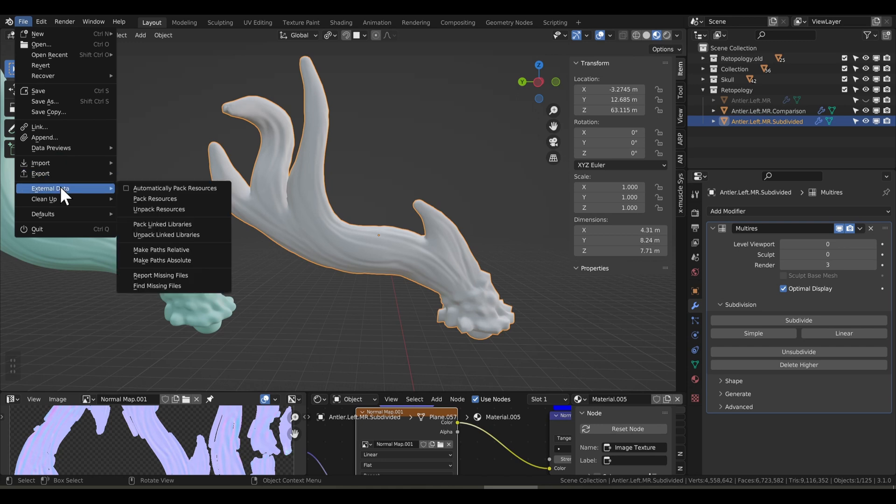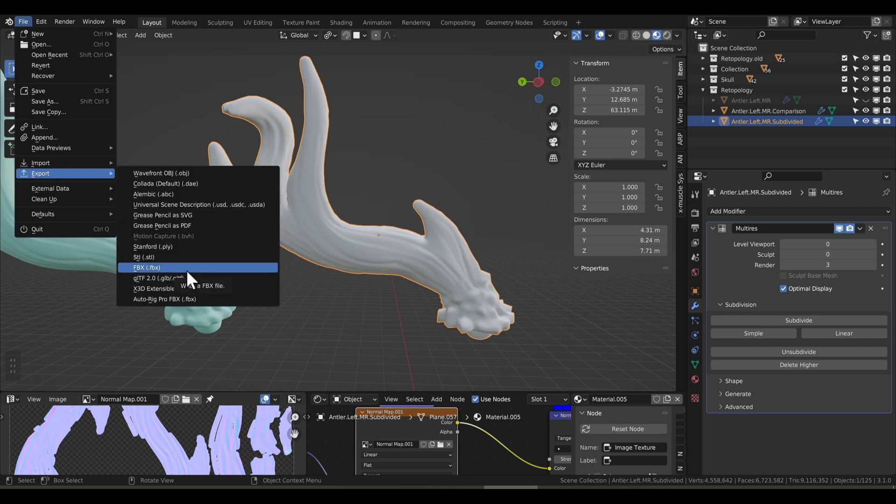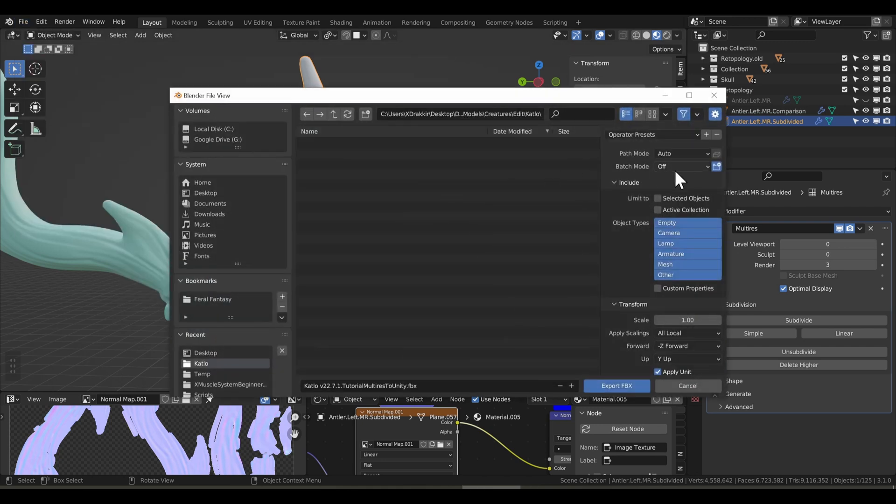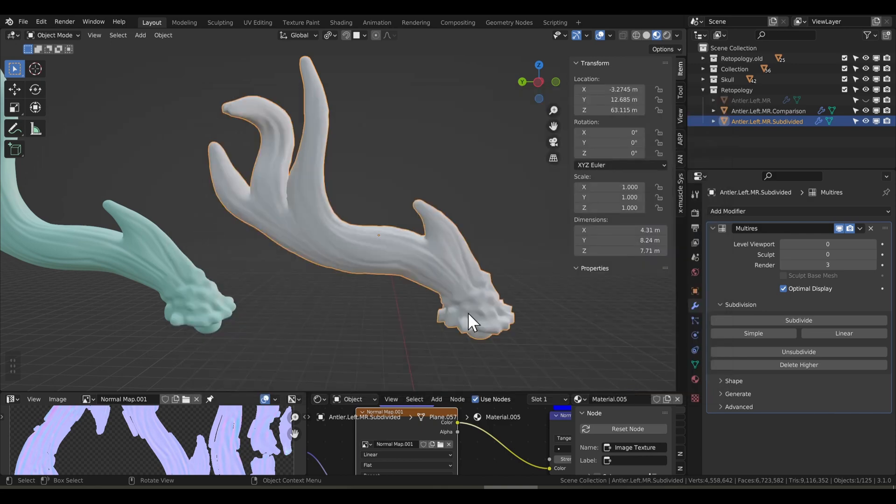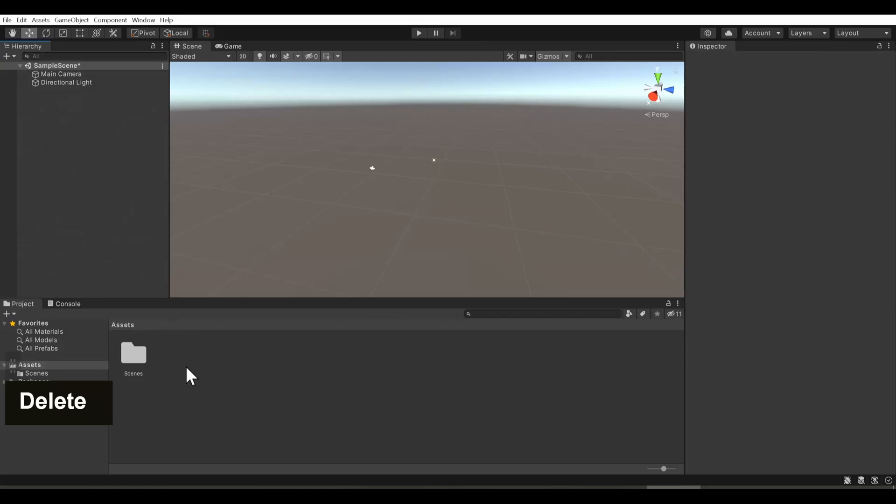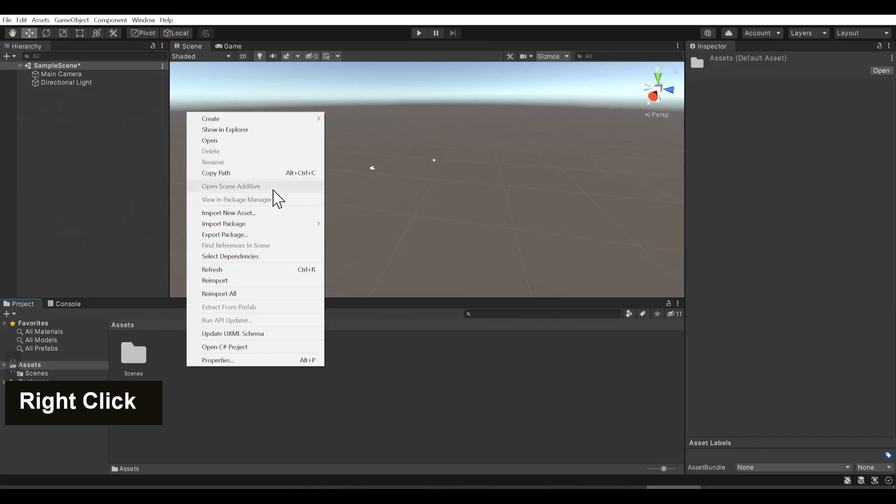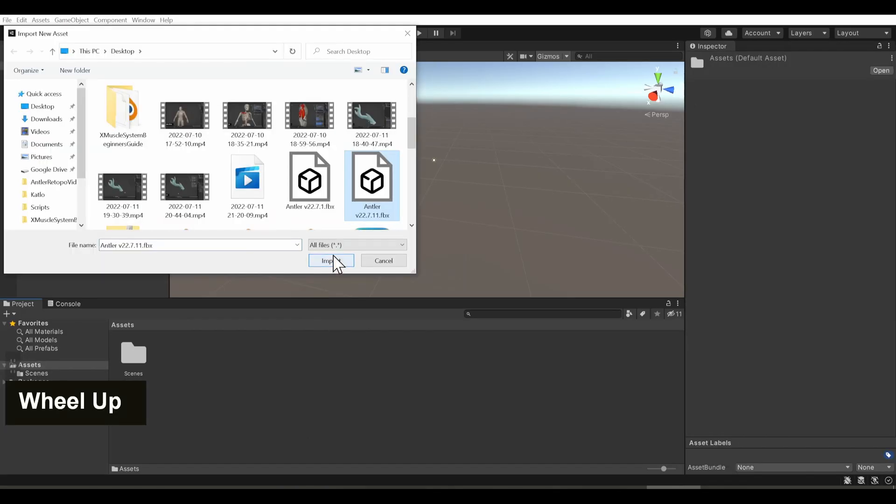Let's export this to FBX, and we're just going to do for the selected objects, I don't want to export everything. And now let's hop into Unity. Now I'll import a new asset, navigate to the antler model we created. Nice.